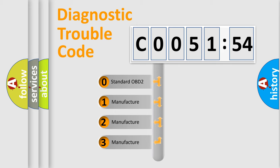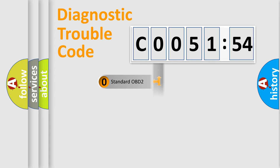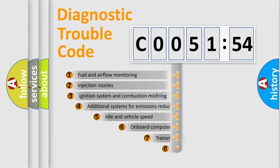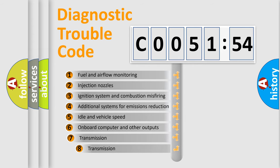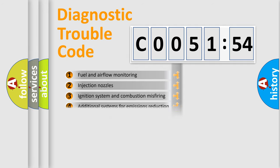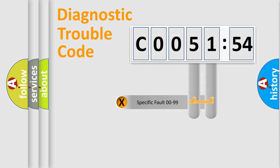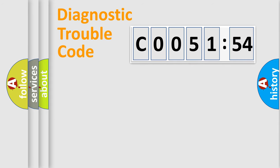If the second character is zero, it's a standardized error. If it's 1, 2, or 3, it's a manufacturer-specific error. The third character specifies a subset of errors. The distribution shown is valid only for standardized DTC codes. Only the last two characters define the specific fault of the group.